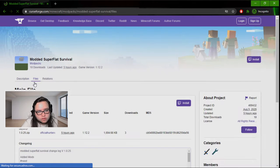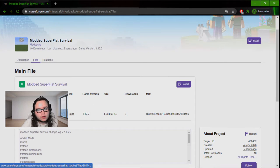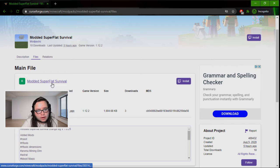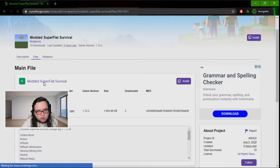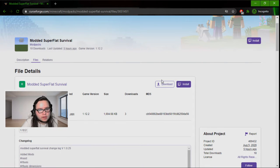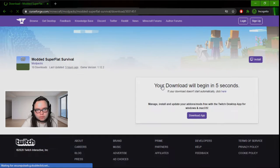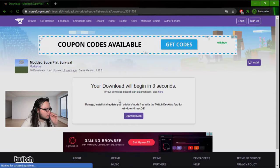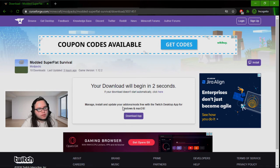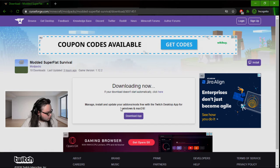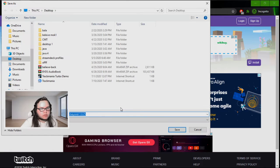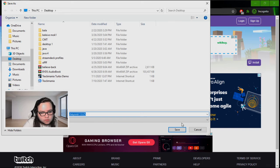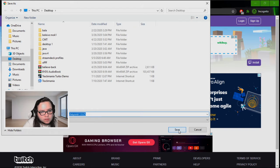Let's go ahead and click on CurseForge, then click on files, and then click on Modded Super Flat Survival again. Then click download. What this is going to do is download the zip file that I exported directly from Twitch. We're going to save that to my desktop.